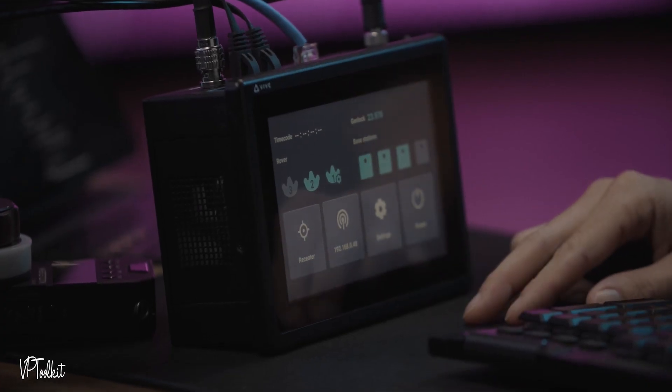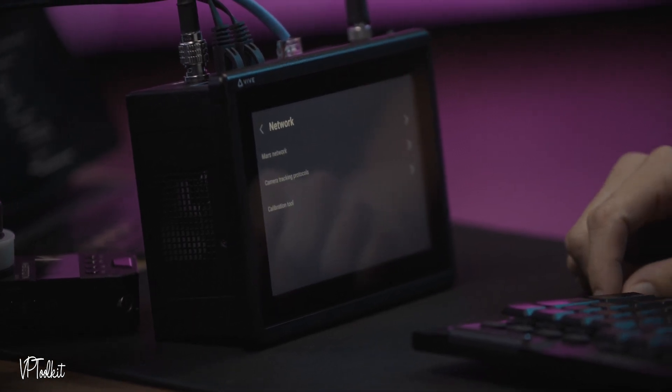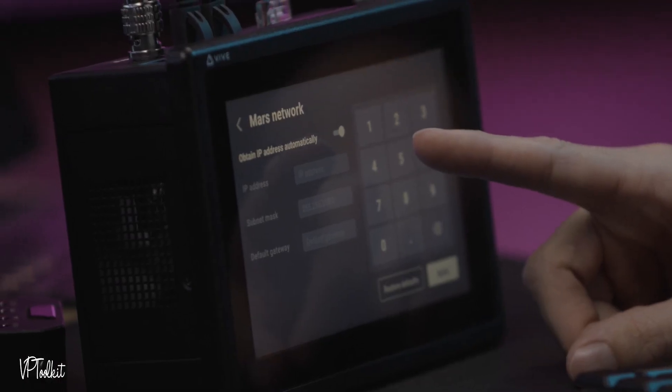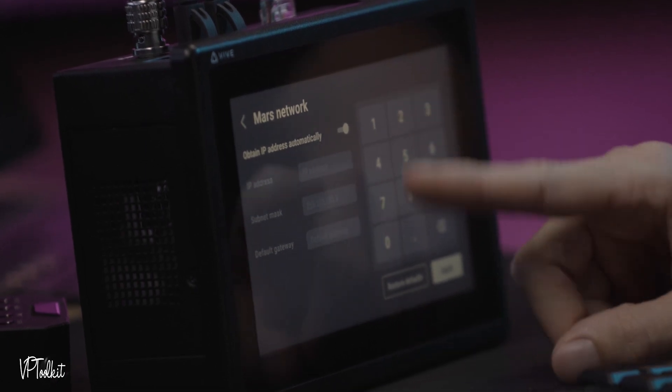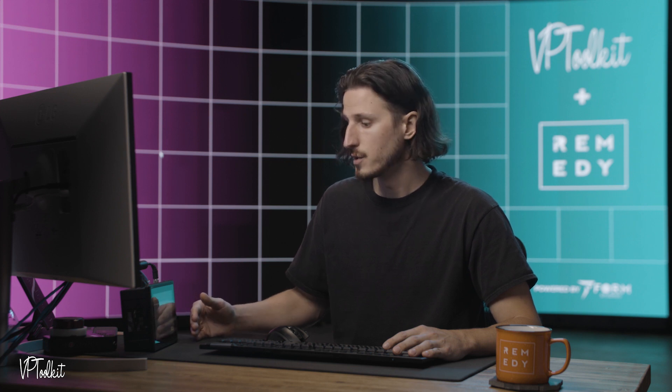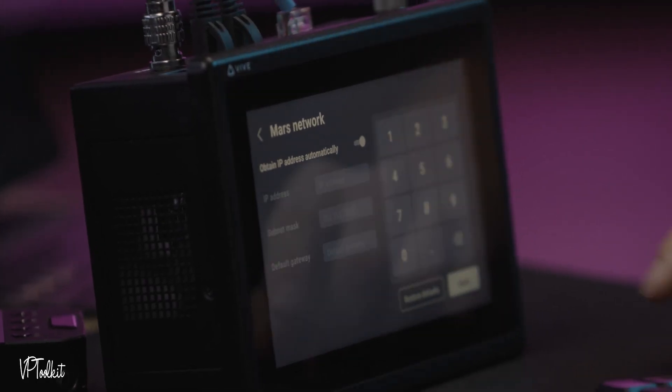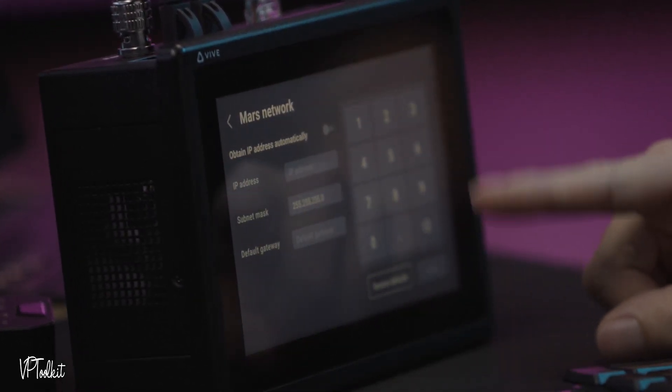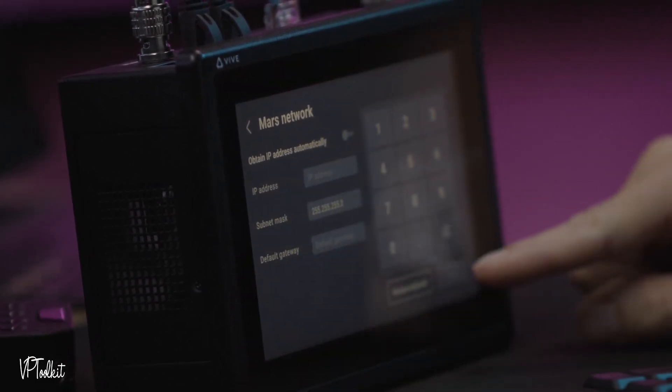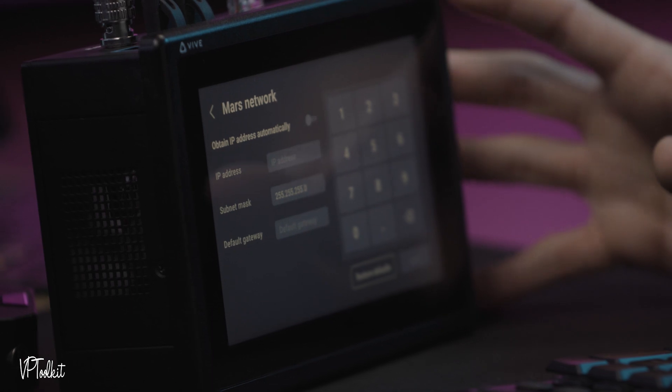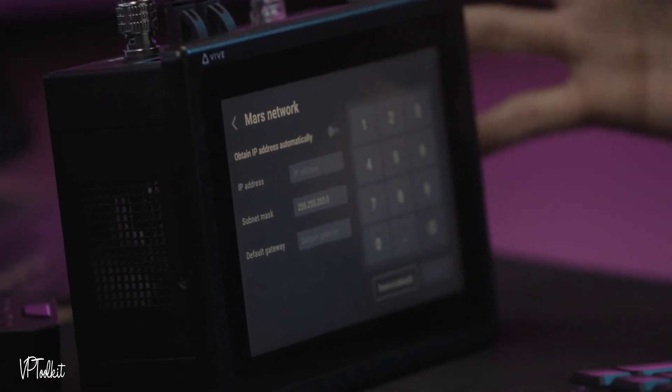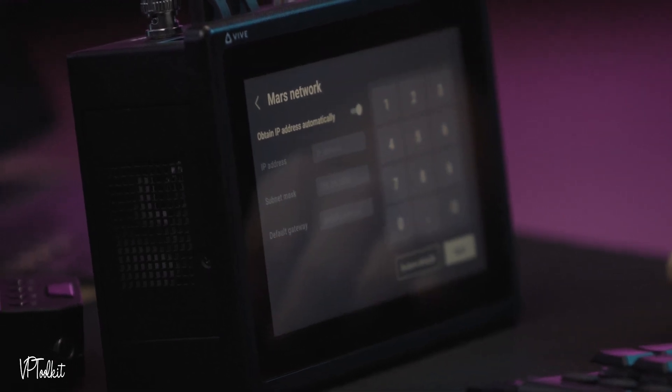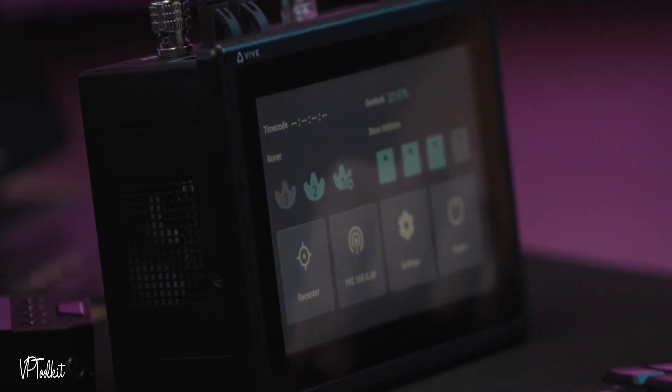First we're going to go into our network settings and we're going to go to Mars network. By default the Mars is set up to obtain an IP address automatically that will use your router or whatever is handing out IP addresses on your network to determine the Vive system's IP address. Or if you need to do something manual and set your IP address you can set your IP address here and then apply settings. You want to remember that this is the IP address of the Vive Mars, not of the machine that you're sending to. We're going to obtain the IP address automatically for our setup today and hit apply.